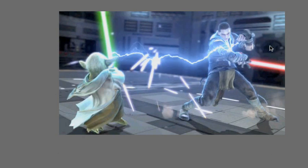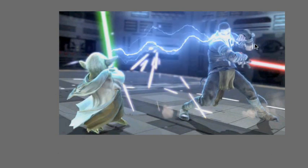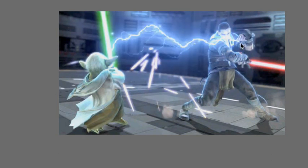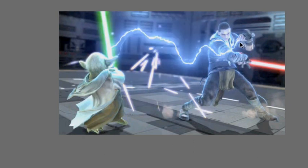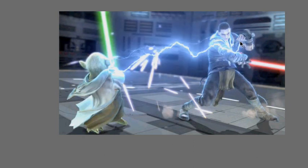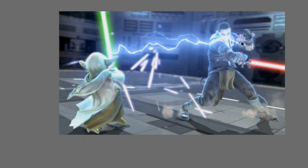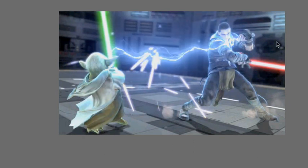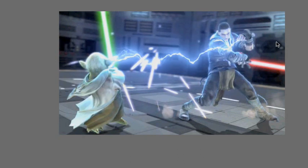Now you have the problem that because of the distortion effect, the starting point will go all over the place and not stick to the hands or the fingers of the actor. Now you can work around this.